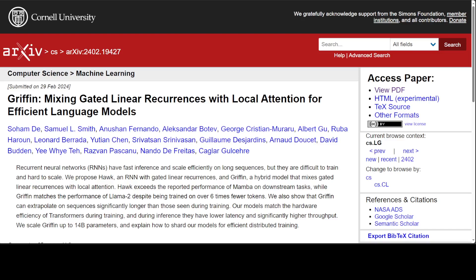Although multi-query attention or MQA partially mitigates this issue by reducing the cache size by a constant factor, the cache still grows linearly in sequence length. Recurrent language models present a compelling alternative as they compress the entire sequence into a fixed size hidden state which is updated iteratively. However, to replace transformers, new RNN models must demonstrate not only comparable performance at scale but also achieve similar hardware efficiency. That is where this new research comes handy.